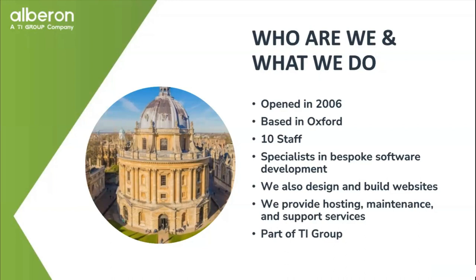And we also do web-based work as well, websites and web development too. And linked to all of that, we look after the systems that we build and we also look after the systems that other people have built. So we provide hosting, maintenance and support services there with a big emphasis on security and keeping systems safe and secure.